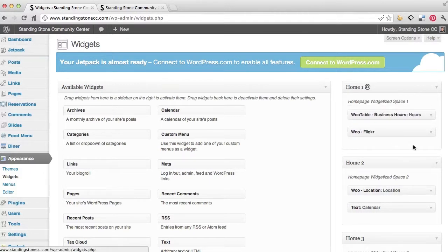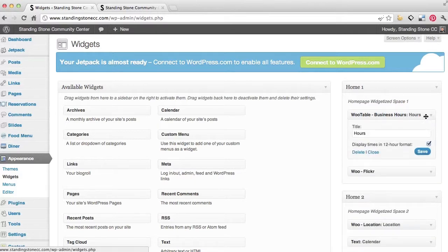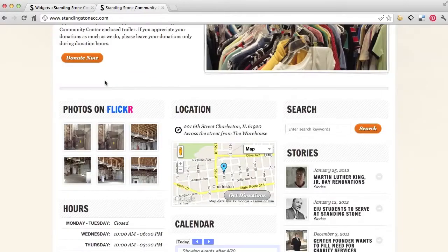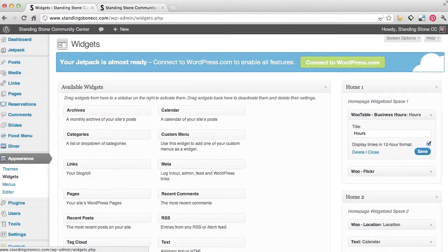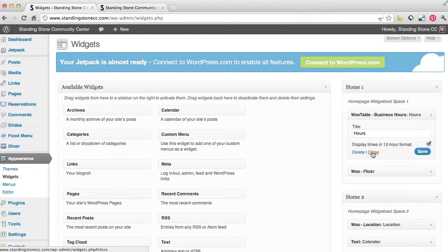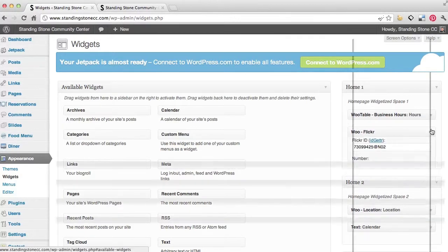I'm going to go ahead and put it back. But under the business hours, you can just click the drop down menu. And it's labeling what that is—hours. You can change that, whatever you want to call that. In a different tutorial, I'll show you how to actually update the business hours.